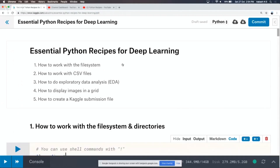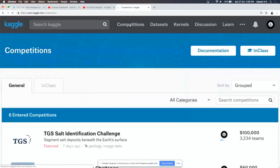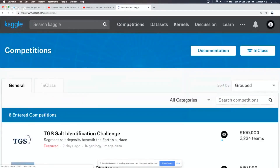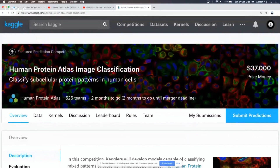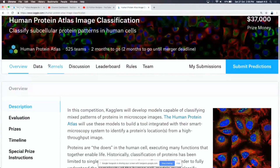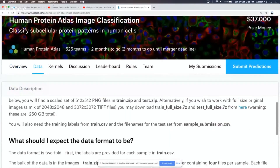Kaggle is a place where you can participate in data science competitions. You just go to Kaggle.com. There are a lot of competitions running and you might want to participate in an image classification challenge. There is this competition called Human Protein Atlas Image Classification, where you have to classify sub-cellular protein patterns in human cells. I'm going to use the data from this competition.